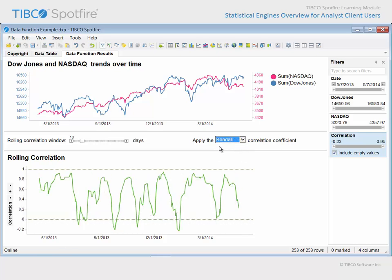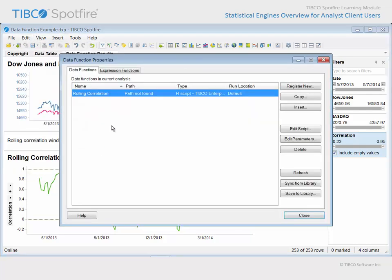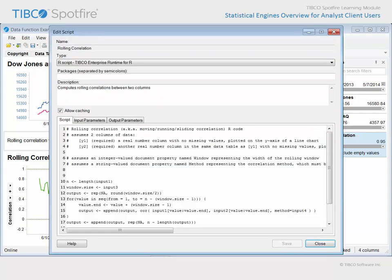The script responsible for this calculation can be viewed by going to Edit Data Function Properties. From the resulting dialog you can select the rolling correlation data function and click the Edit Script button. Although we won't go into any detail regarding the interpretation of this script in this learning module, you can see the input variables and the output variable which allow for interaction between the data in Spotfire and the TEAR statistical engine.